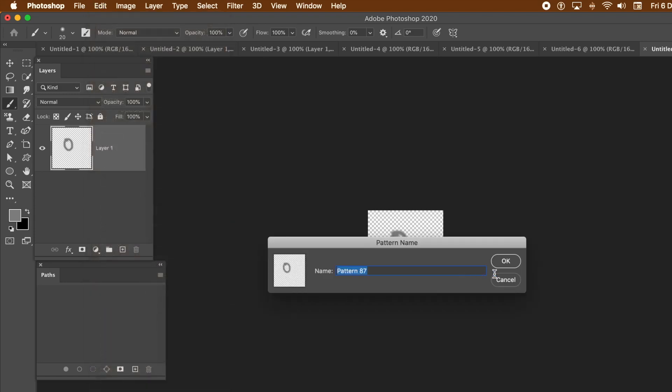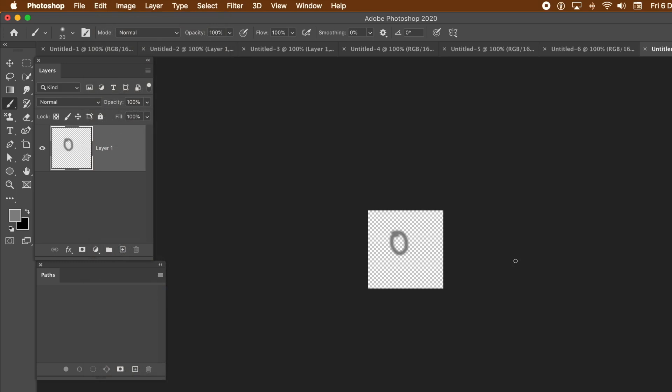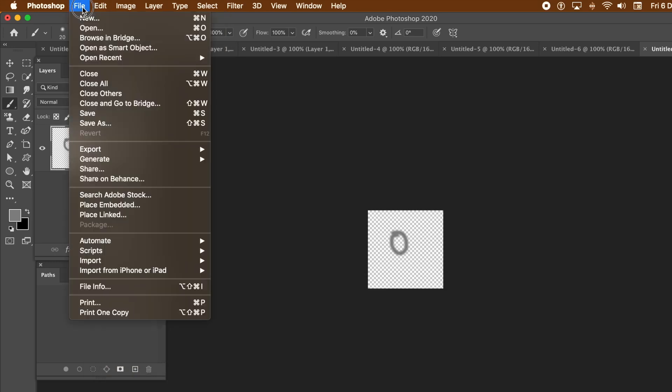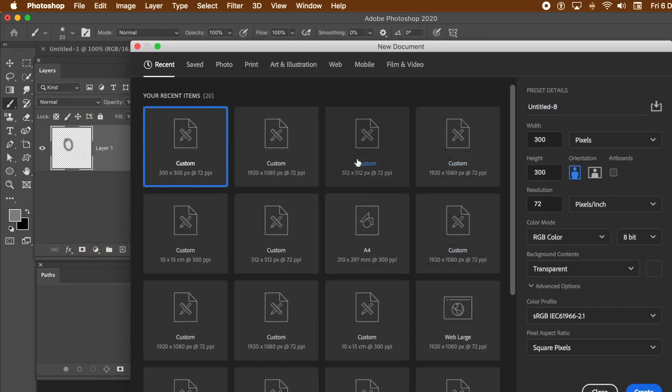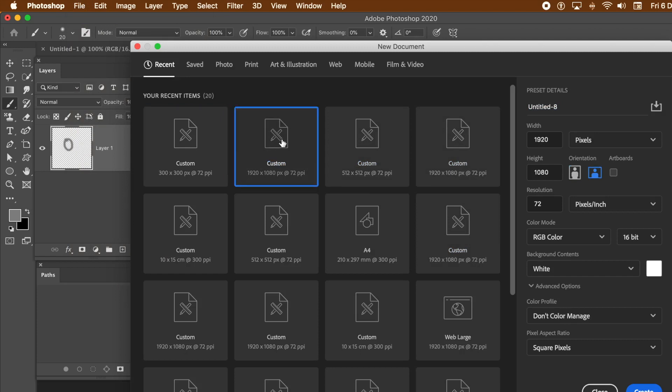Once you've done that, go to the Edits menu and Define Pattern. That's it. You've got your source material now. You could use anything else to create that design, apply effects, all those sort of things. But I want something fairly simple.